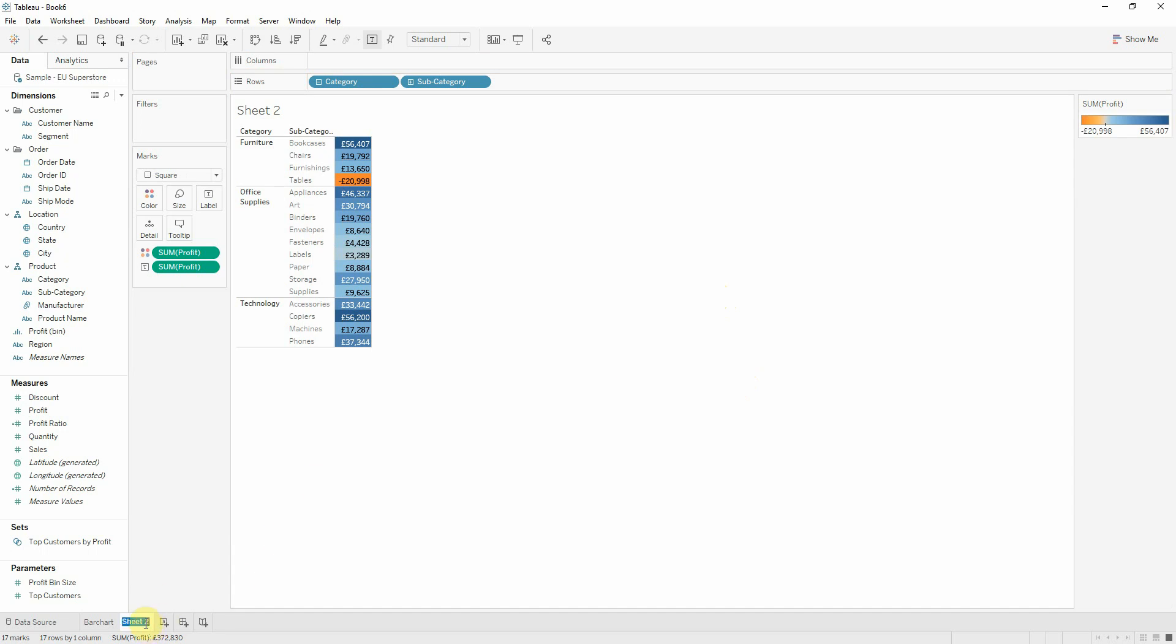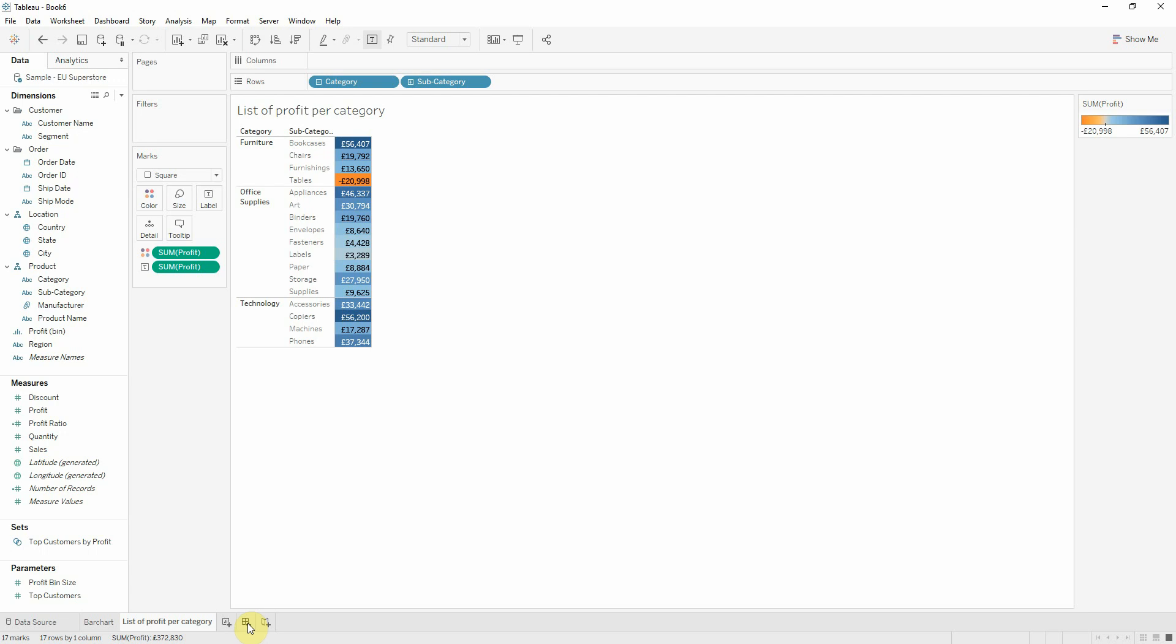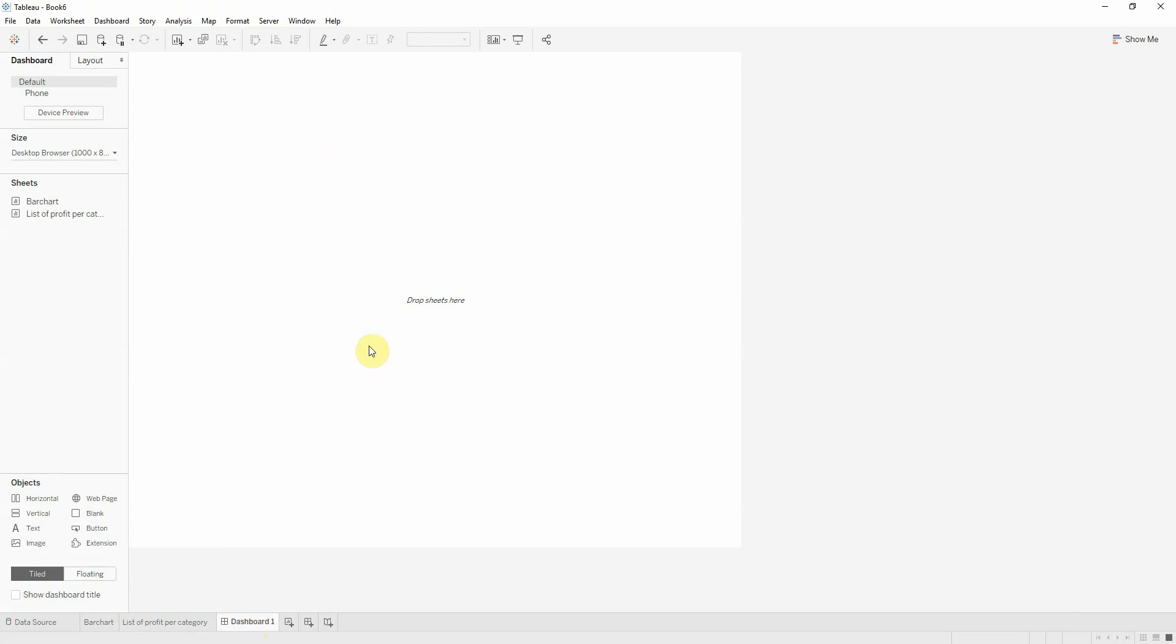I will rename this sheet to list of profit per category. Moving on, I will create a dashboard and I will use a vertical container.